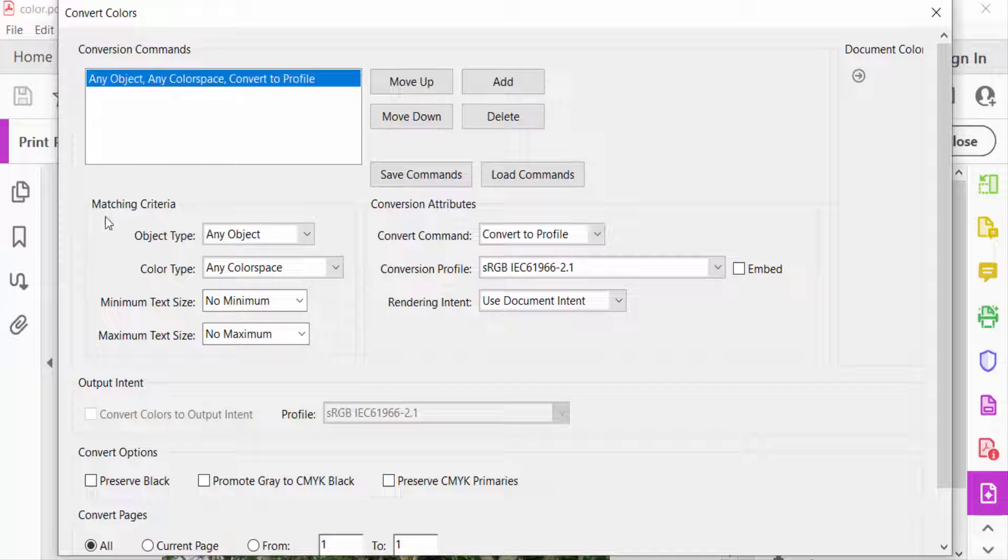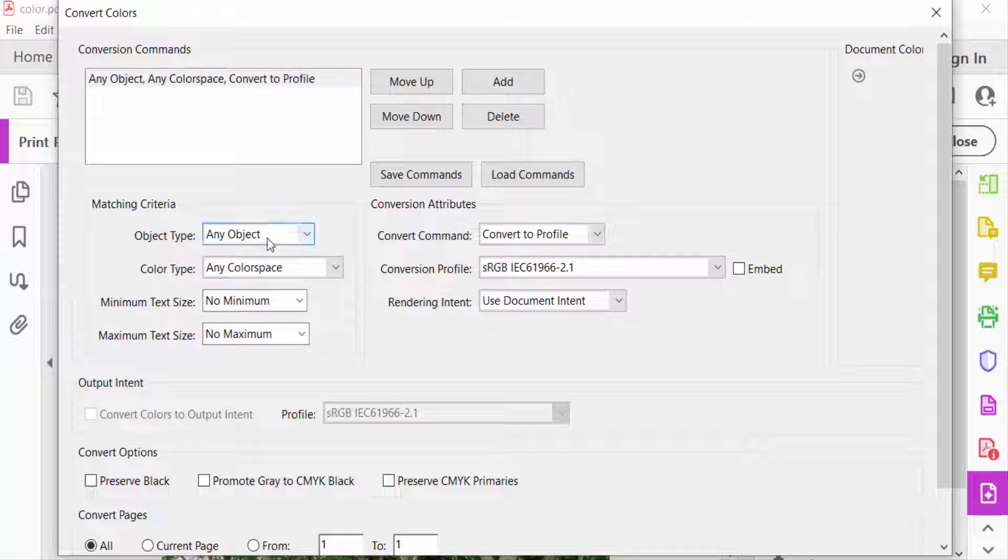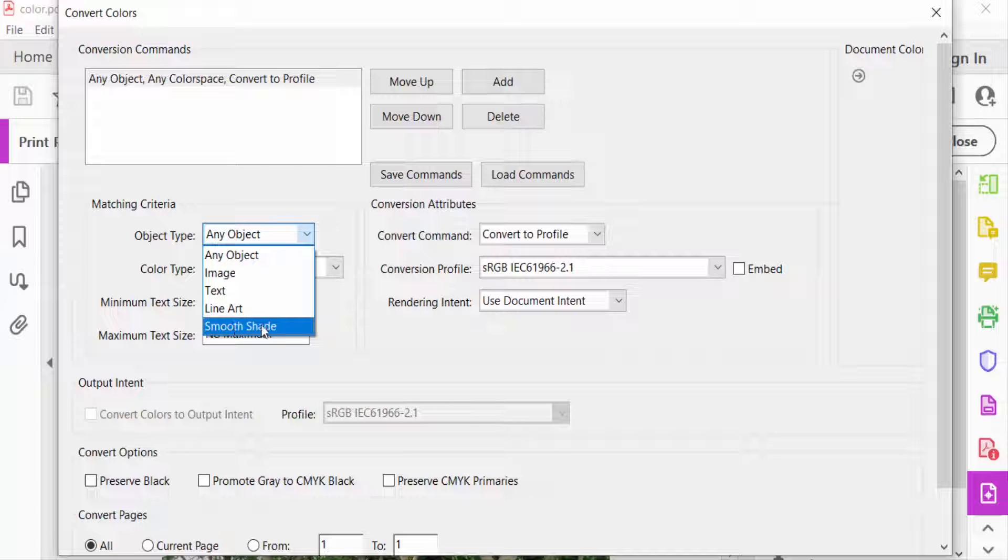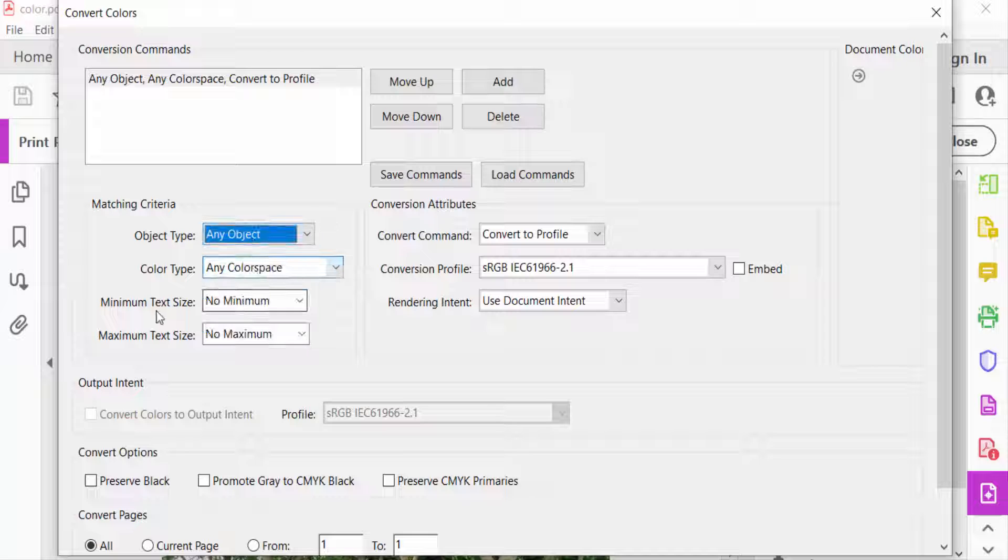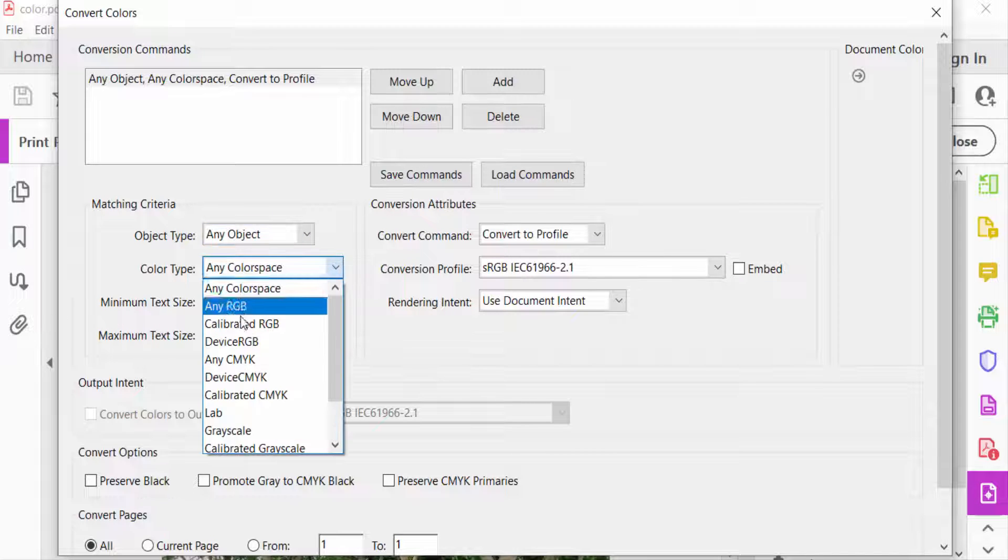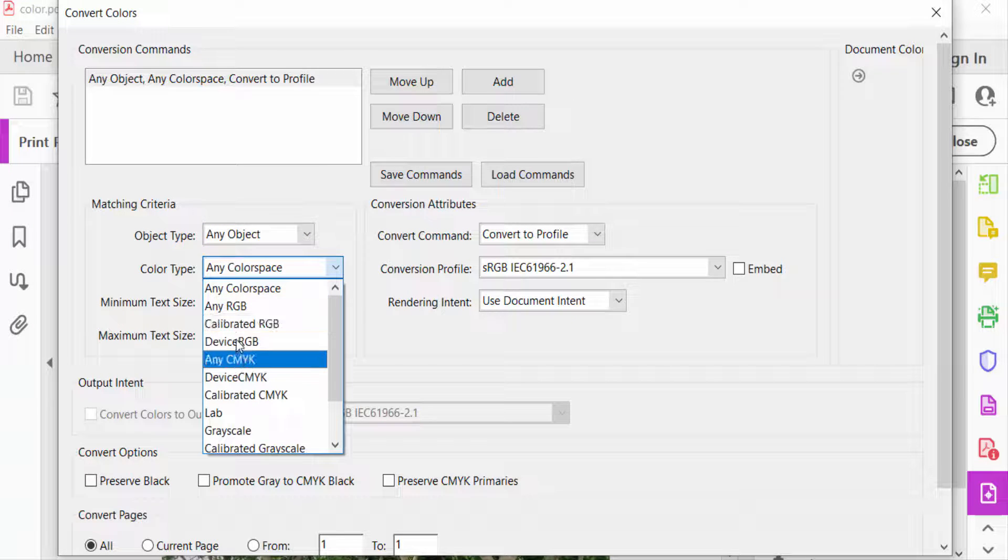Go to Matching Criteria. First you select Object Type. You can see Any Object, Image, Text, Line Art, Smooth Shade. I select Any Object. Then go to Color Type. You can select Any Color Space, Any RGB, Calibrated RGB, and anything else. But I selected Any RGB.